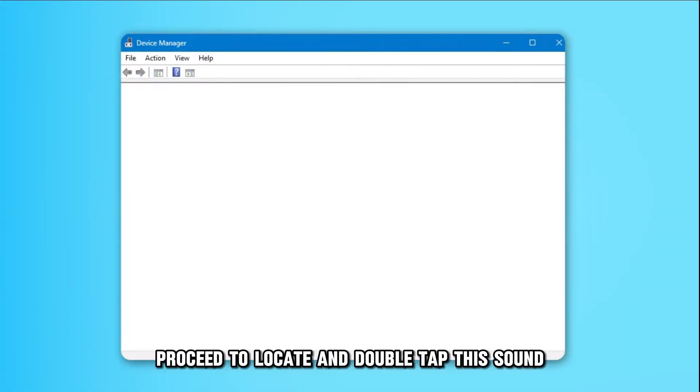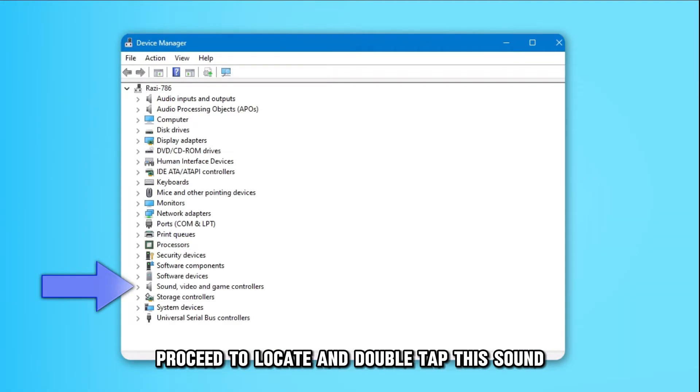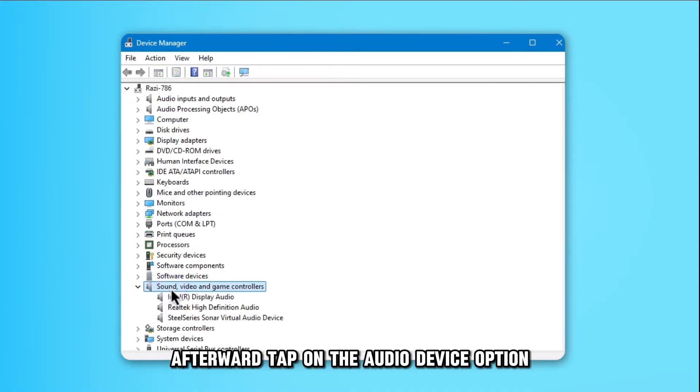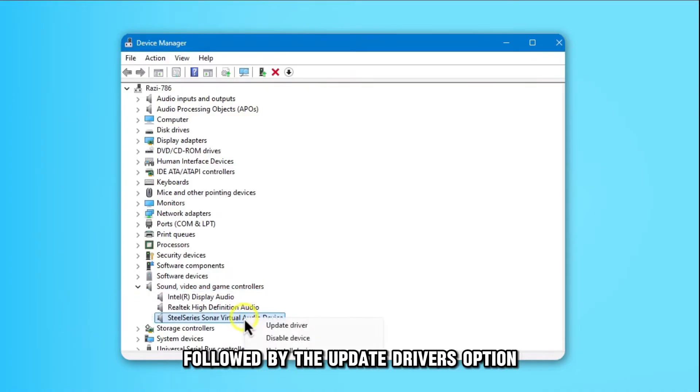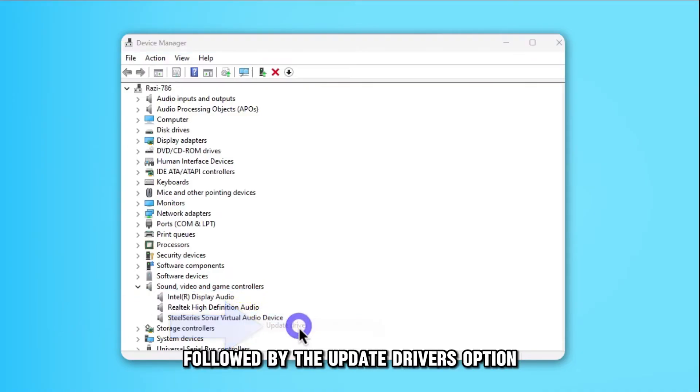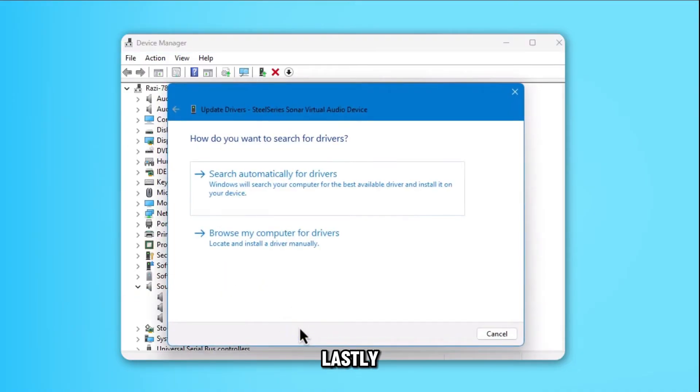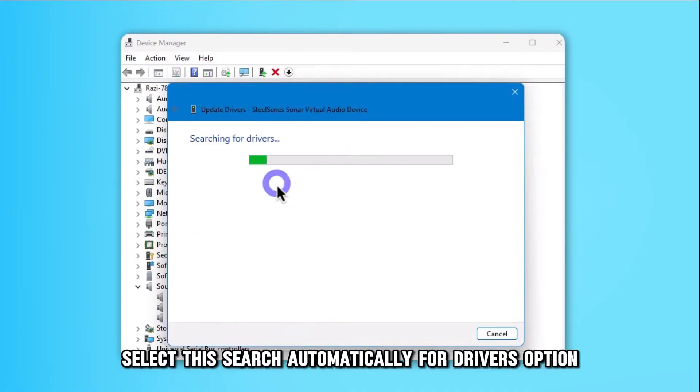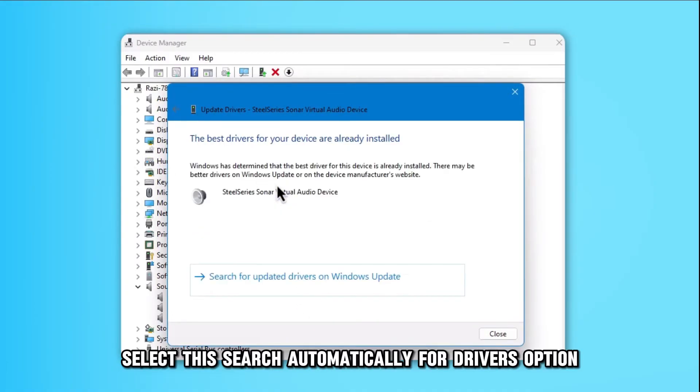Proceed to locate and double-tap the Sound, Video, and Game Controller option. Afterward, tap on the Audio Device option, followed by the Update Drivers option. Lastly, select the Search Automatically for Drivers option.